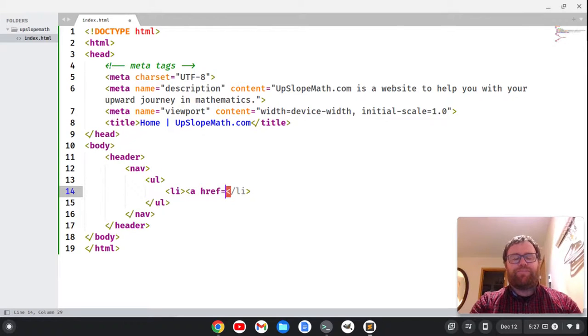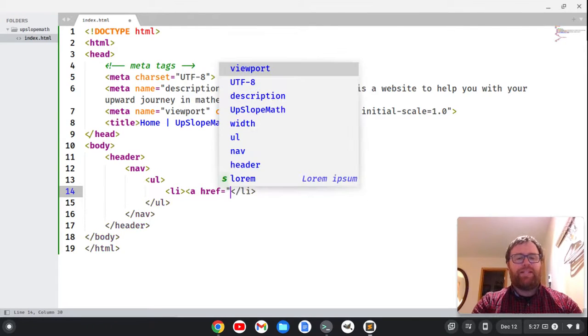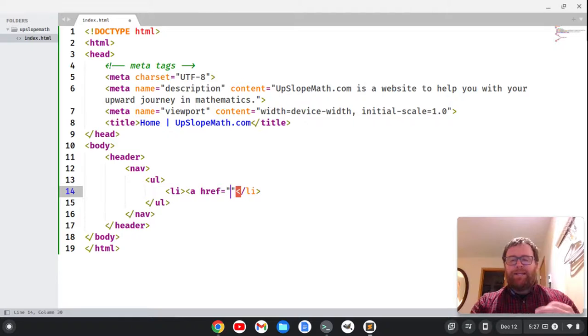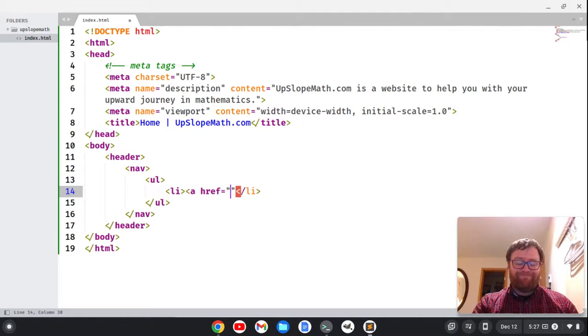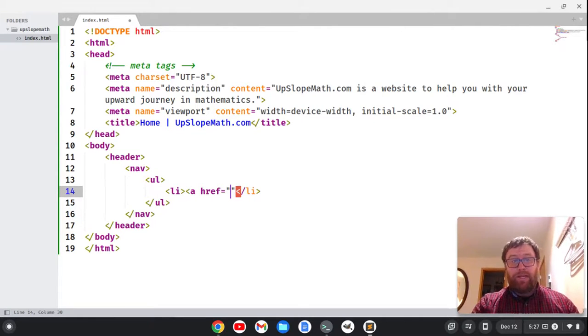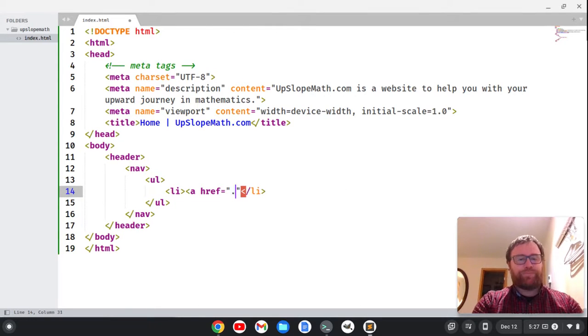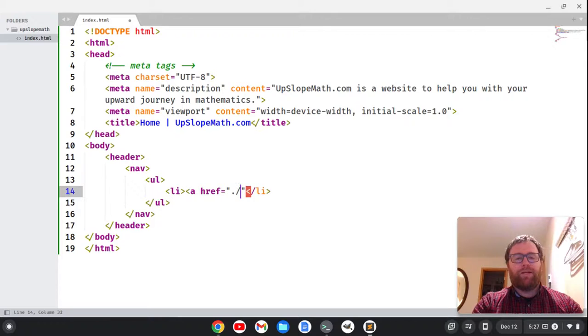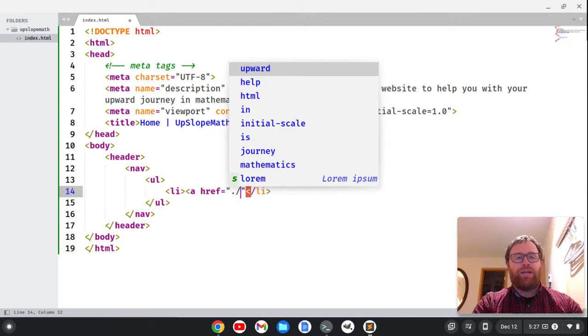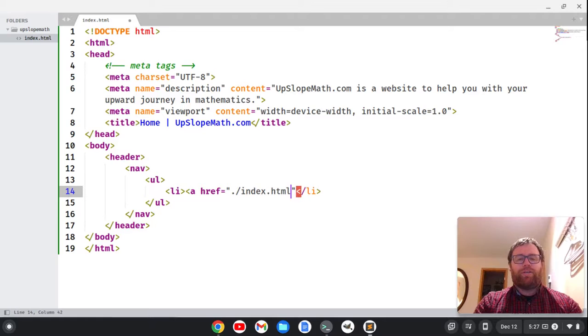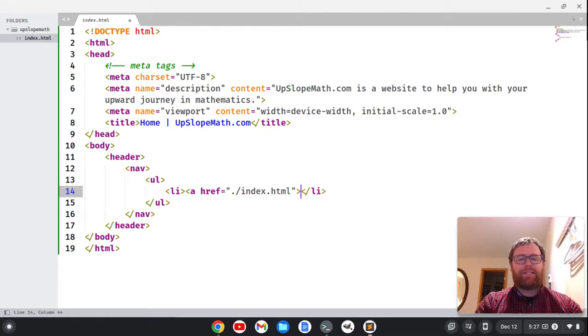So href equals, and then this is the path to the link. Typically, the first thing in your menu is a link to the homepage. So that would be just a link to this index.html. I'm going to do a period and a forward slash, meaning I want to stay in the same folder, and I'm going to say index.html and close that.